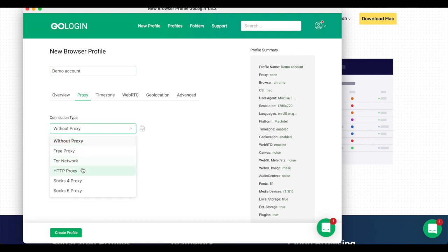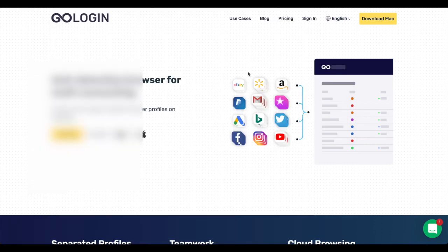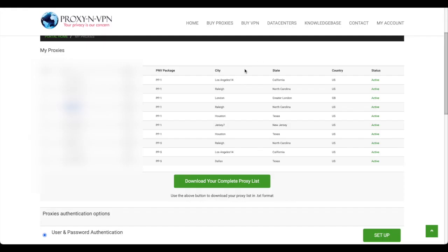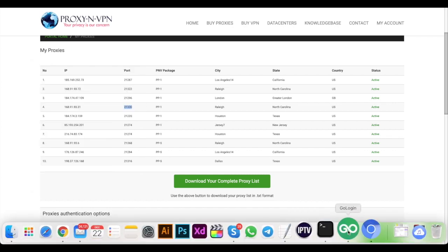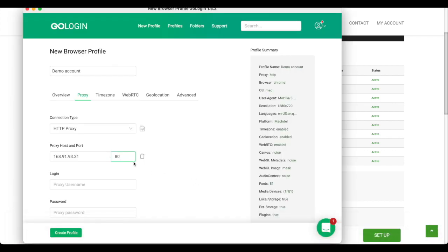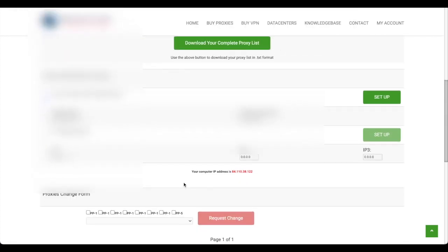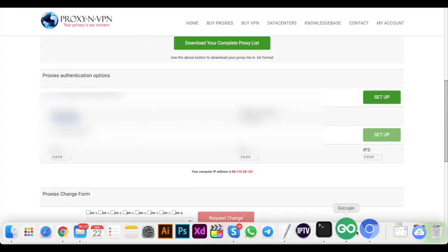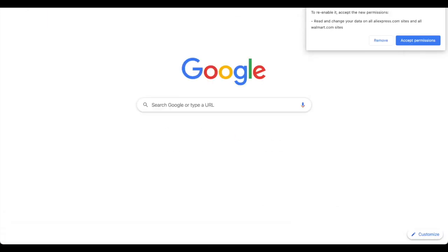HTTP proxy. In my example here I have to put the IP address and also the port. Let me just take it real quick, and of course the login and password from our proxy provider.